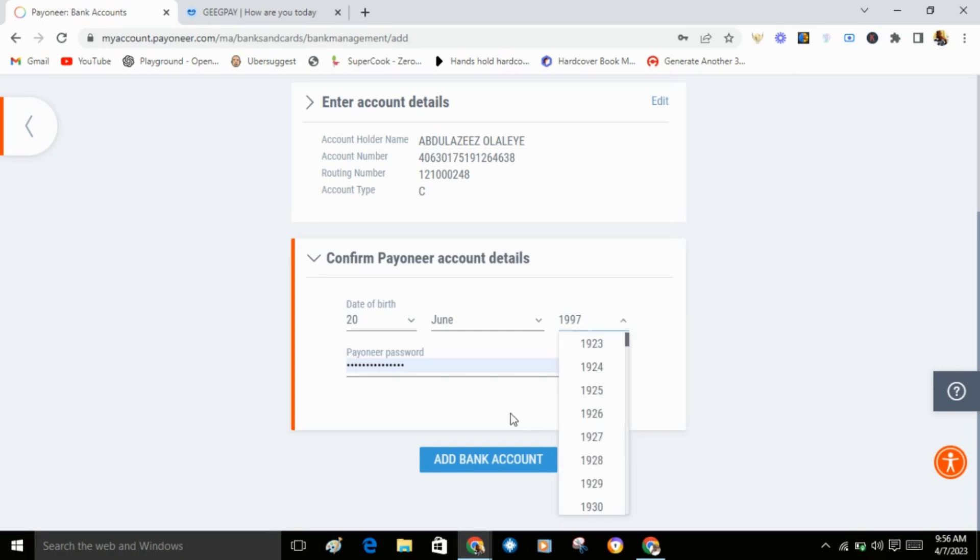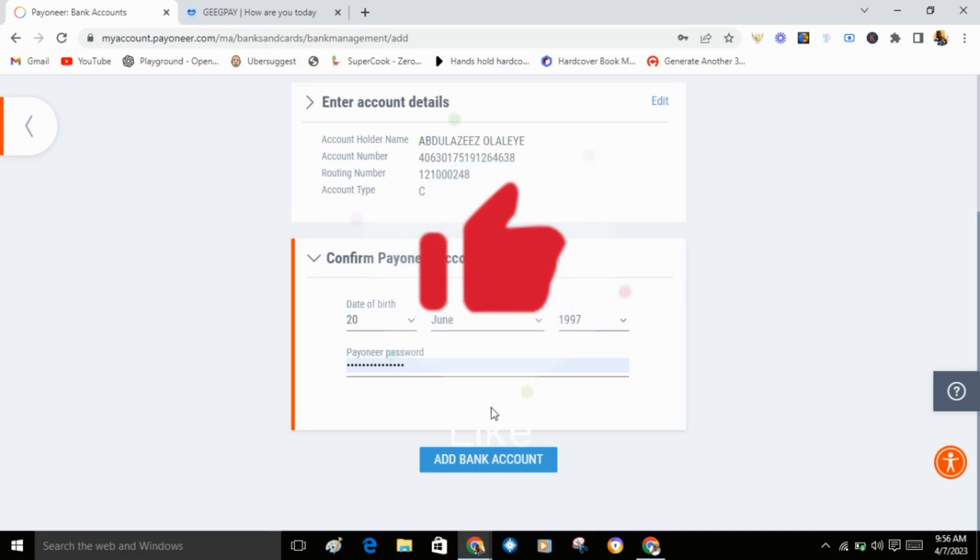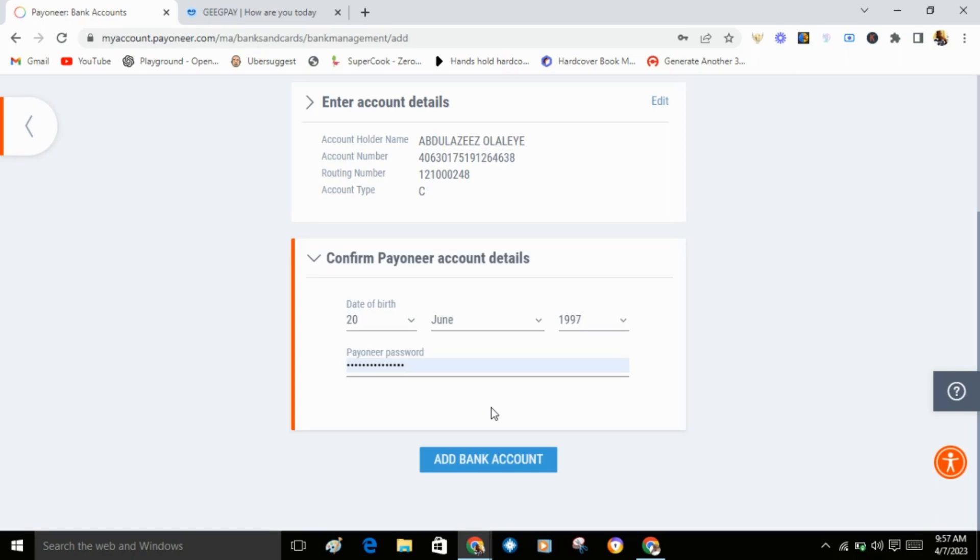Click add bank account. I'm not going to click add bank account because I've already linked my GetPay account with Payoneer. But if you haven't linked yours, just click on add bank account. They will verify it within two or three business days. Once they verify it, that's it.